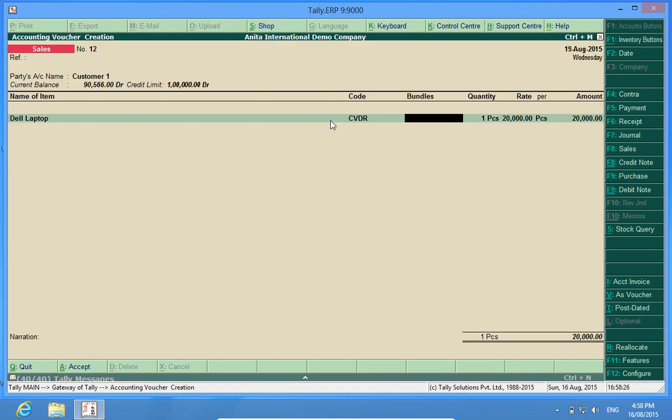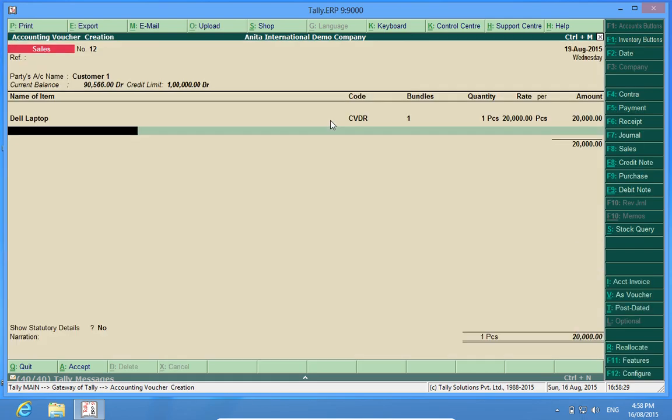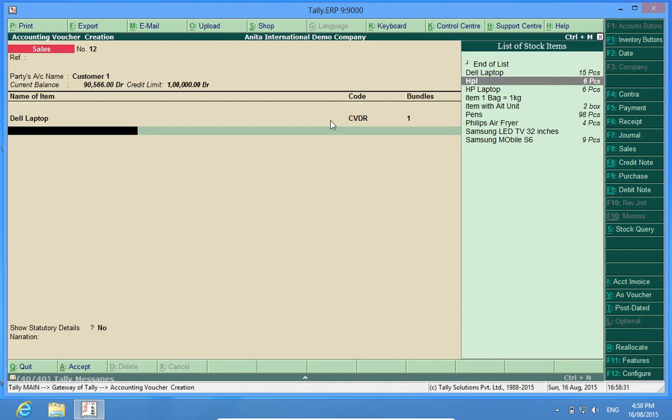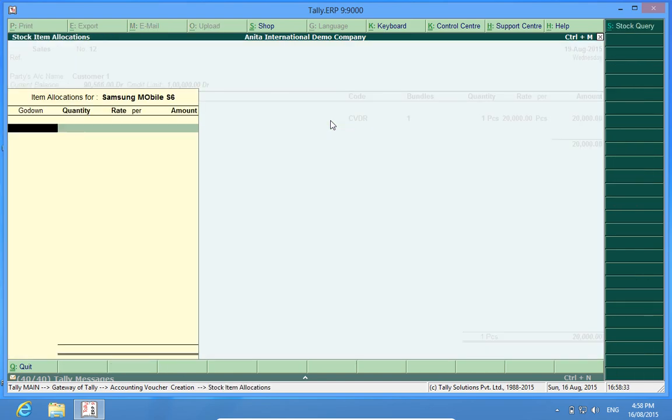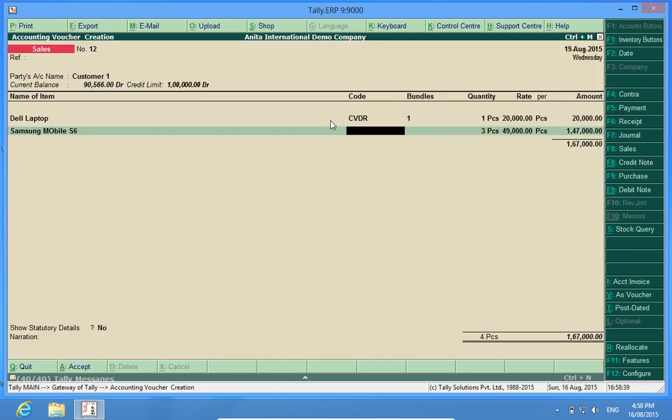And I can again have Samsung mobile, three pieces, the code is 567RT, and it is packed in two bundles.